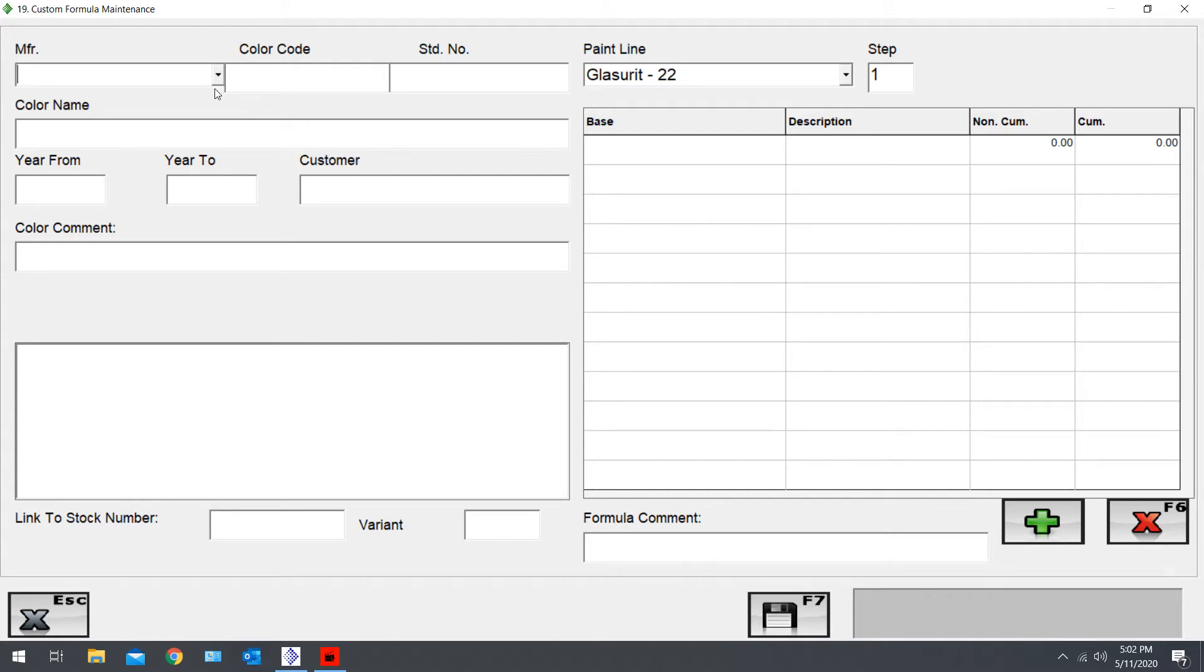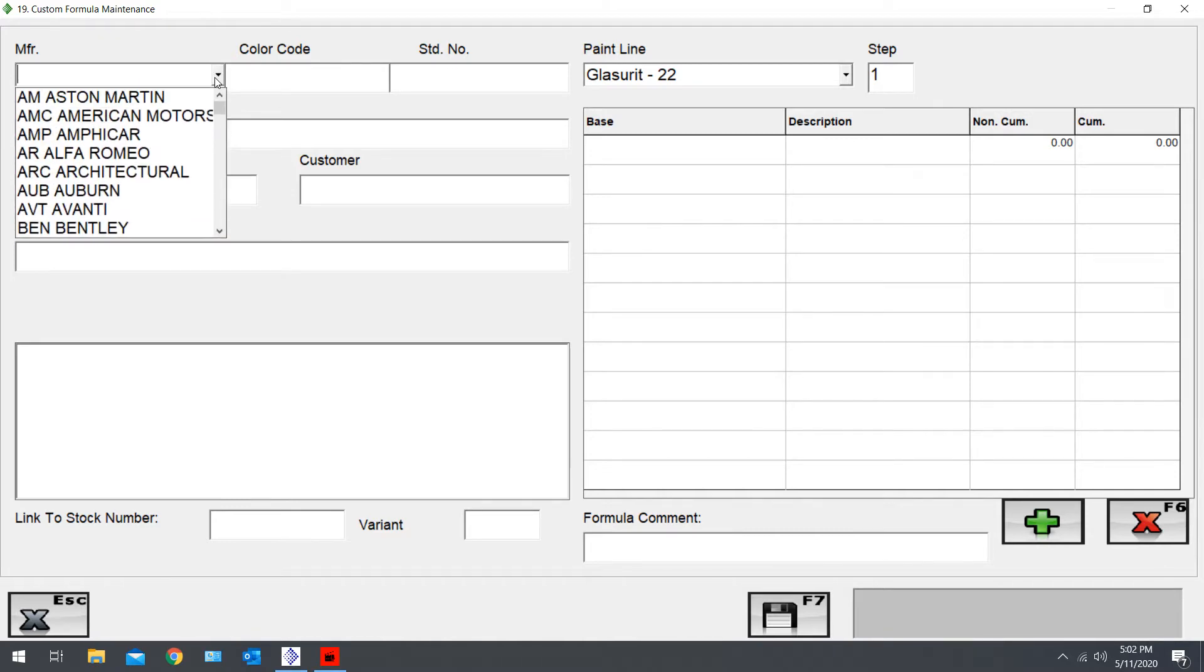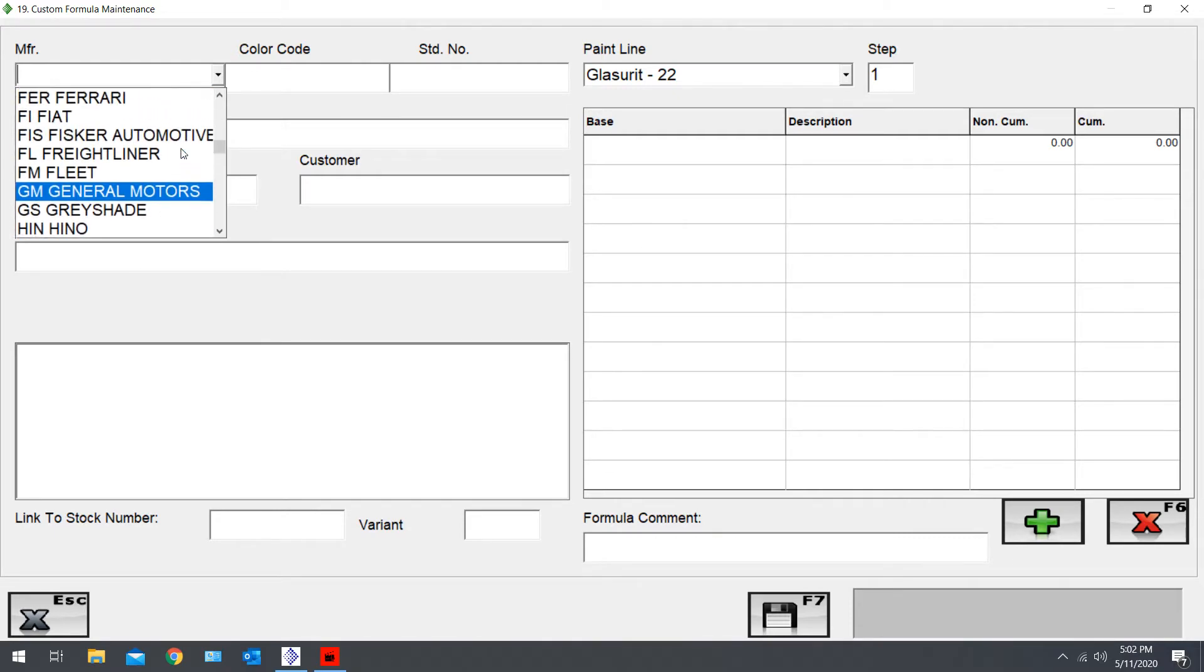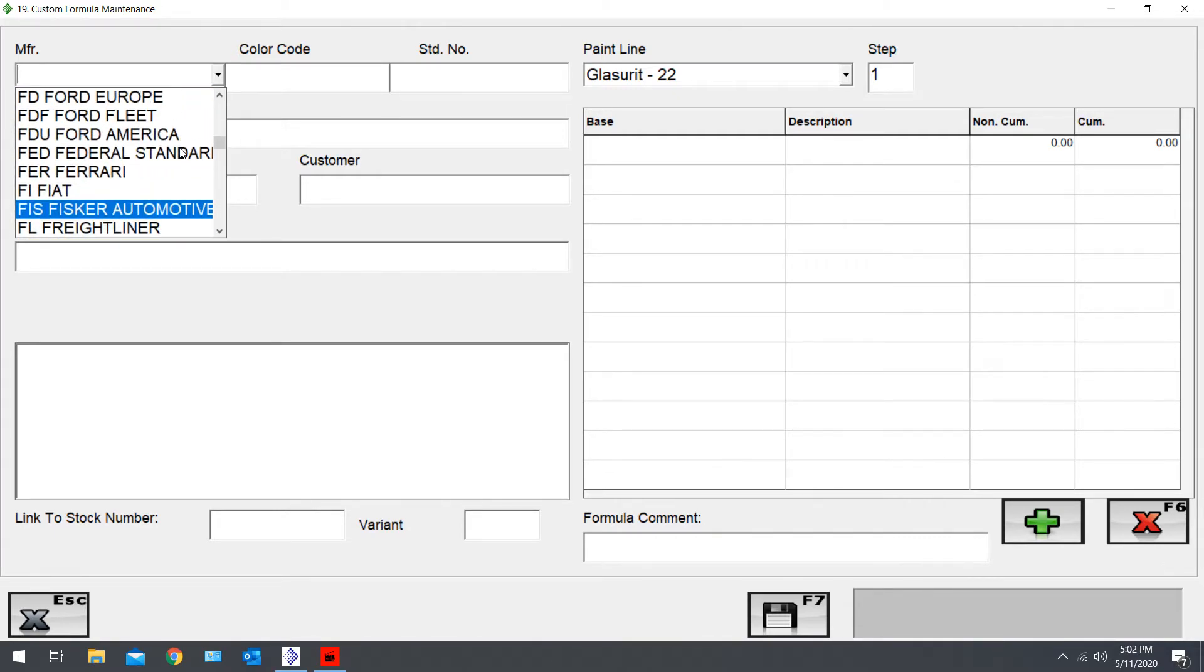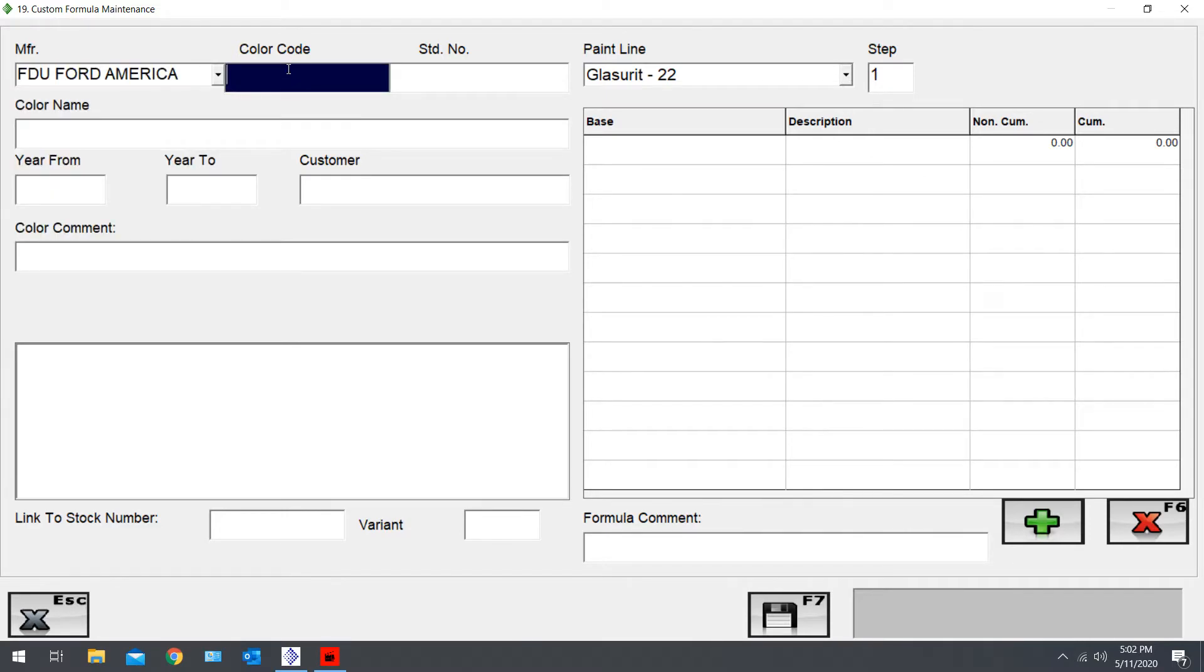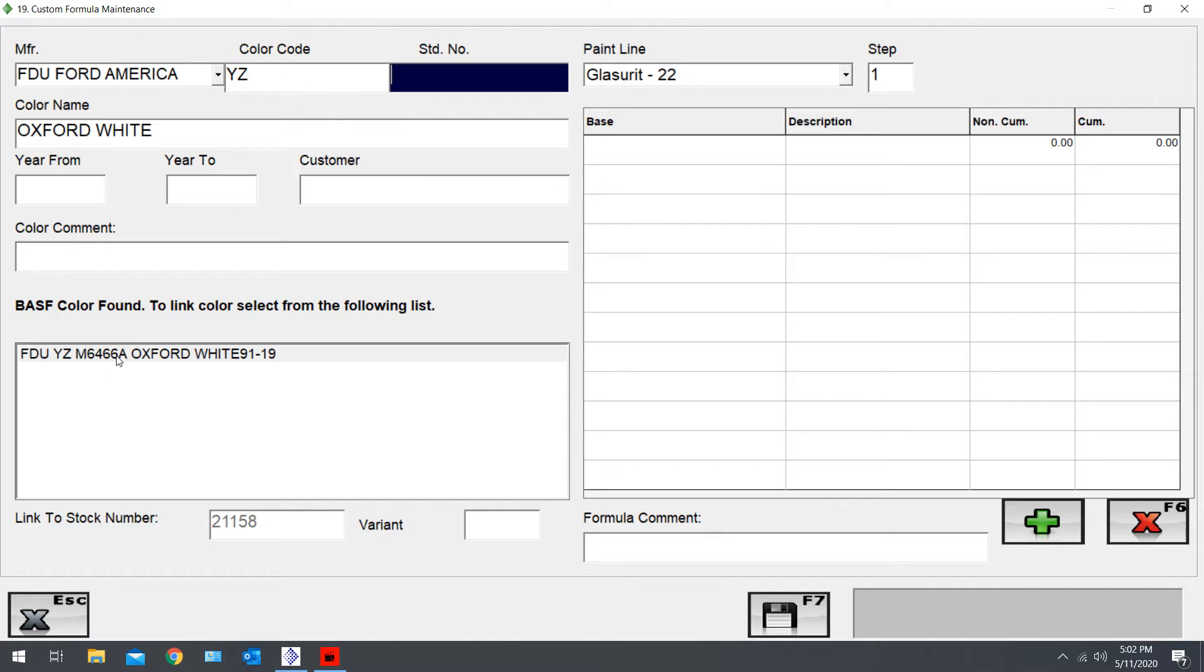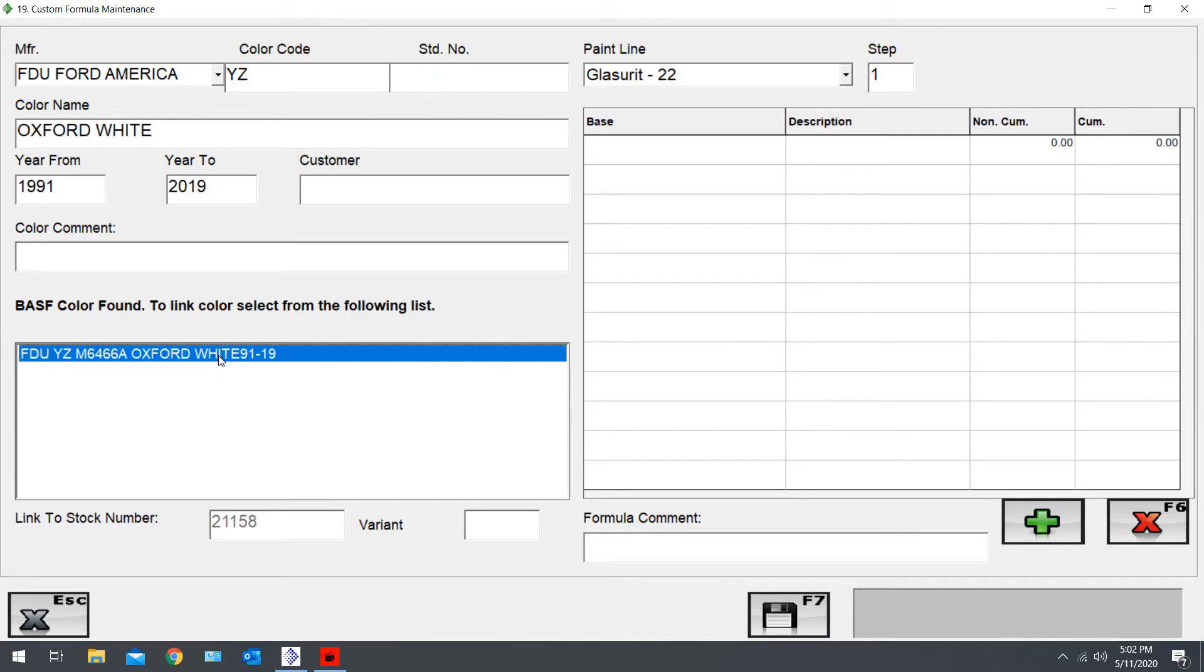We'll start out by entering the manufacturer. Let's go with Ford, code YZ. From here, just hit Enter and it'll fill in the rest of it. Down in this area, you'll see sometimes you'll have more than one option, but make sure you just click on the code and Keller you want.